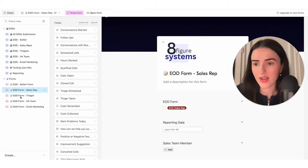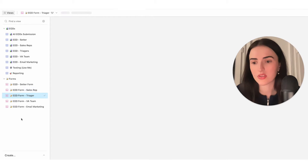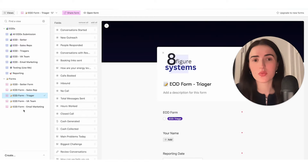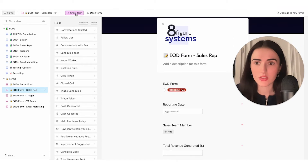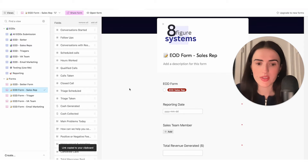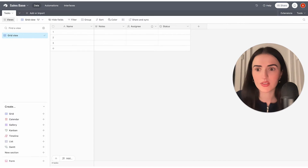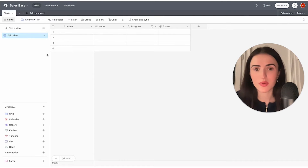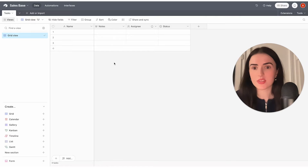Airtable has a feature that allows you to create forms directly within the platform. You don't need Google Forms, Typeform, or JotForm — you can create forms right here. These are internal forms that you're going to use, and you can click and get the link. I've created an empty Airtable database that's going to be quite similar to what you'll see when creating your own database.